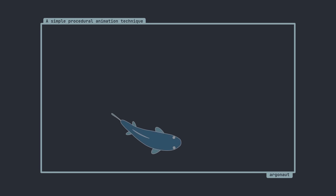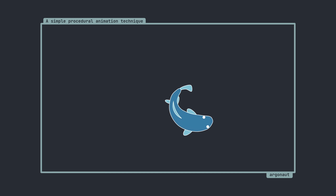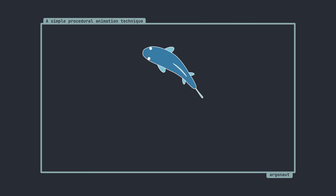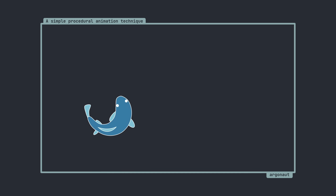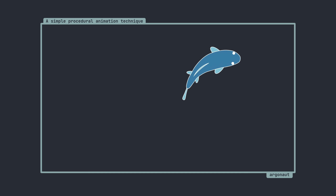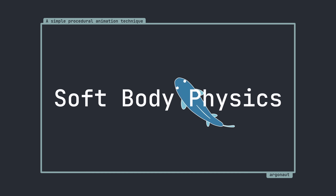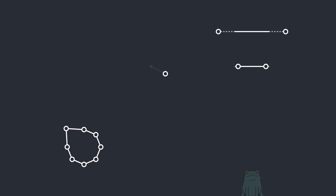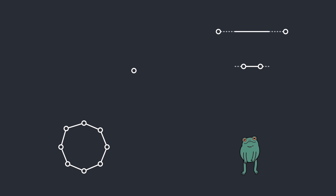Hello everyone! I've recently been playing around with different procedural animation techniques, and while I've been happy with the results, I've been looking for ways to get more fluid-looking animations. Today, I want to share a technique that uses soft body physics. I'll be walking you through the steps of simulating a soft body, and by the end of the video, you'll know how to transform it into a procedurally animated character.